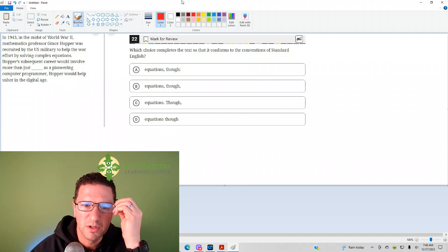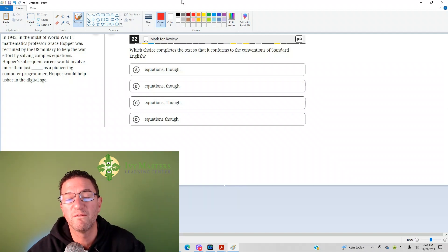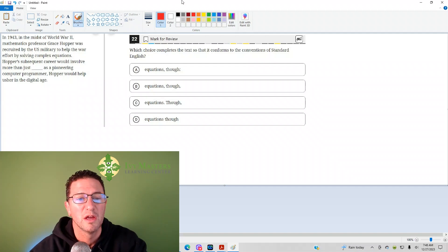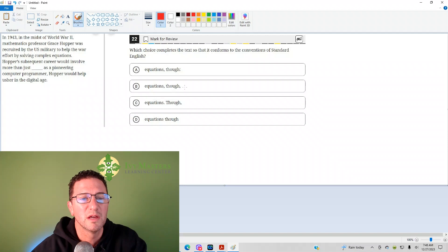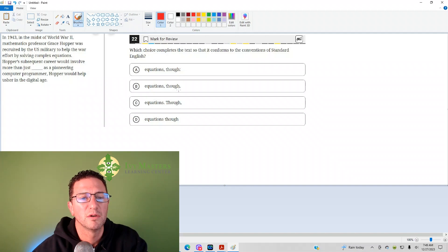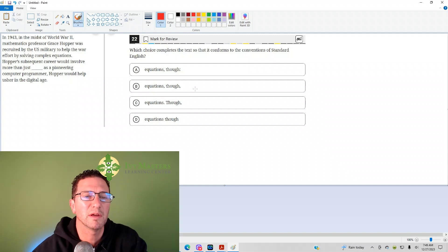which choice completes a text that conforms to the conventions of standard English? A couple of things I see right away among the answer choices is you've got a comma for and after the though. One has a colon, one has a period. So, there's probably going to be a comma splice here. Answer choice B, I'm going to say is probably a comma splice.